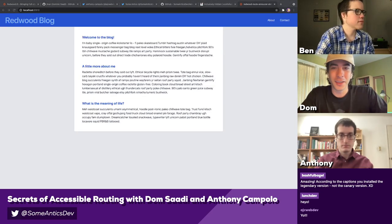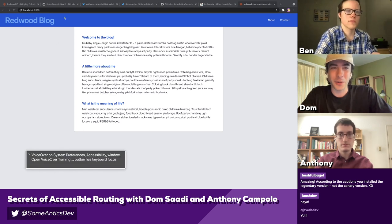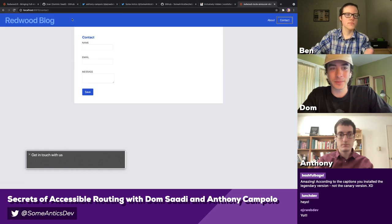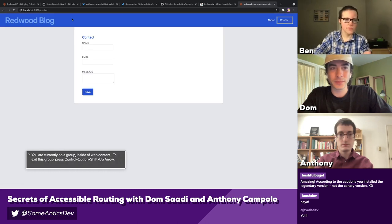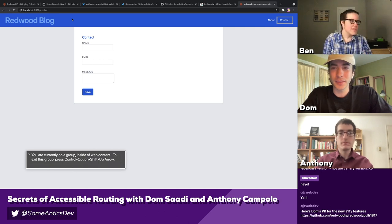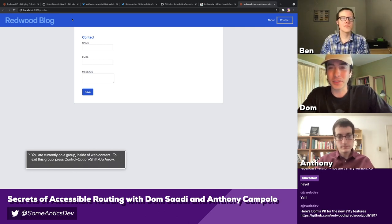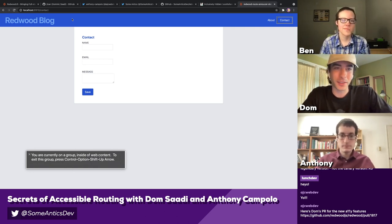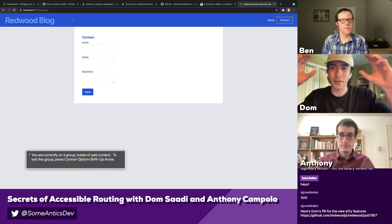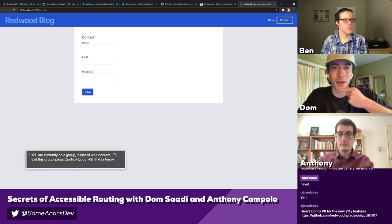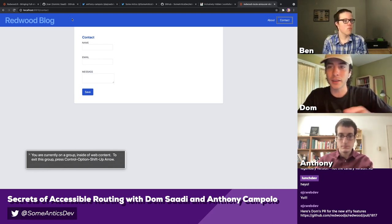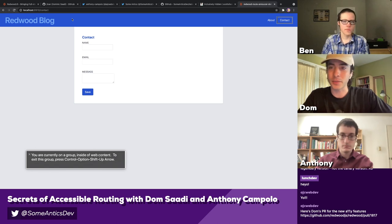That's an escape hatch we added — we never want there to always be a case where you have to do something different, and this RouteAnnouncement component is the way you can still benefit from what Redwood gives you. For the edge case, you can handle it with this. So now if we navigate to the Contact page: VoiceOver on — clicking Contact — 'Get in touch with us.' Super cool! And if you put a RouteAnnouncement in the layout and also one on the page, the Redwood router will look for the most specific one and let you override it on a more specific page.